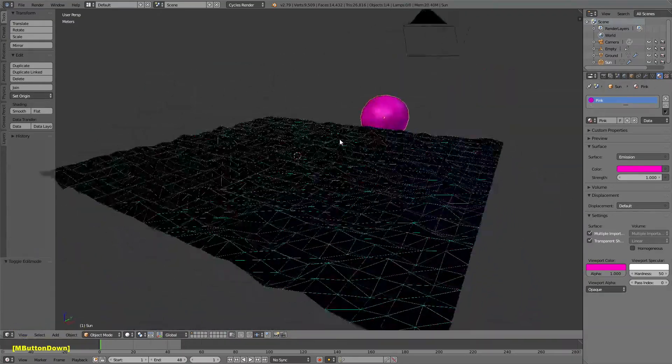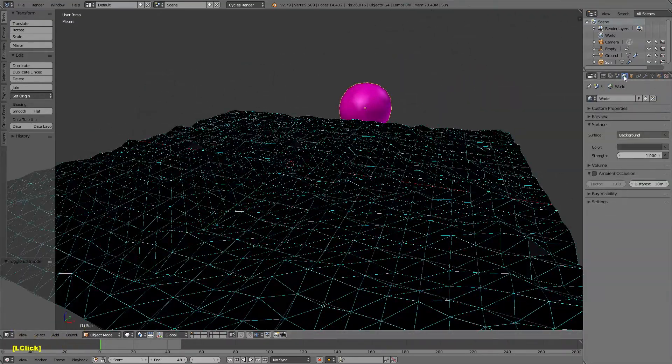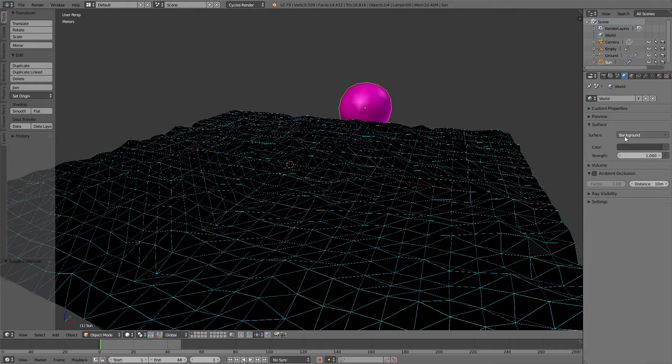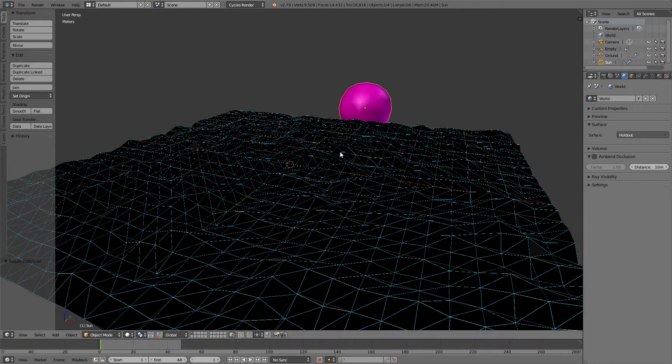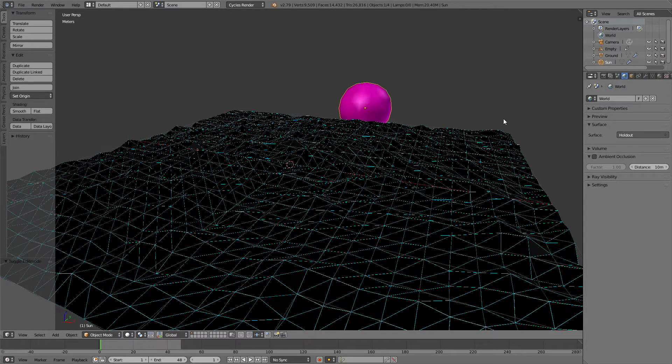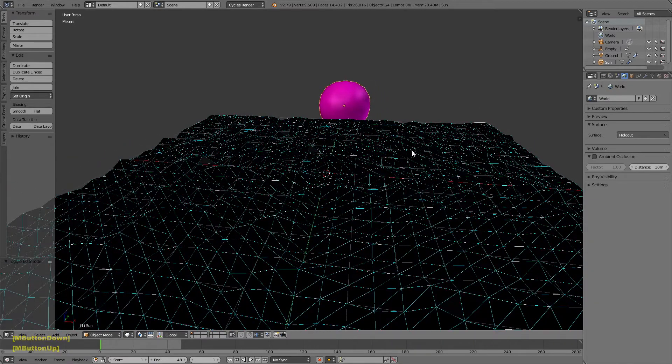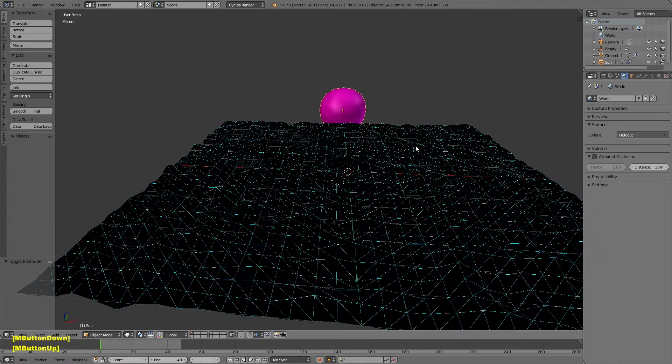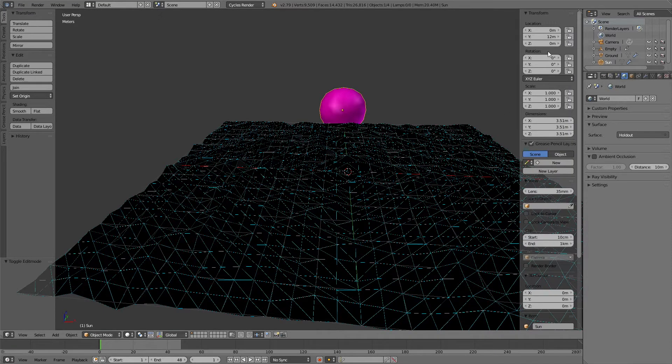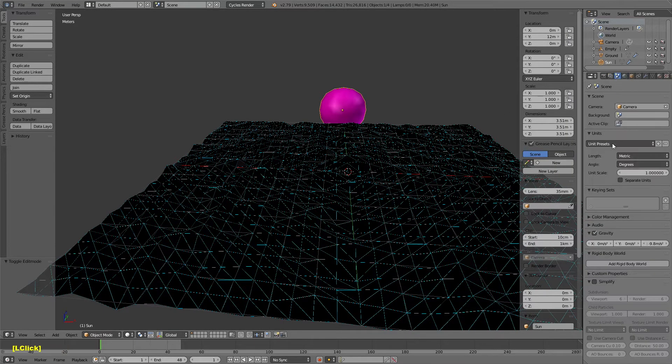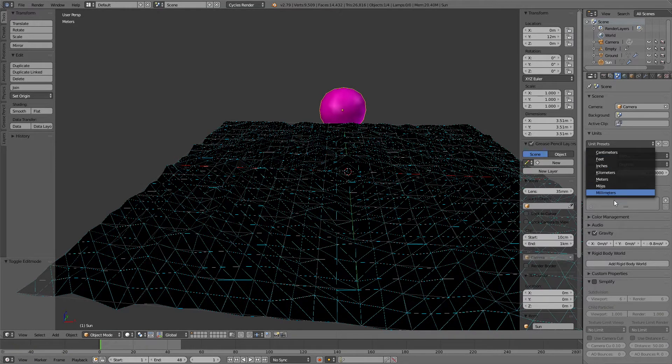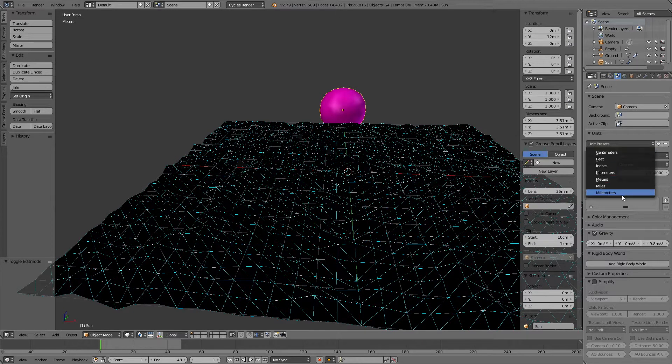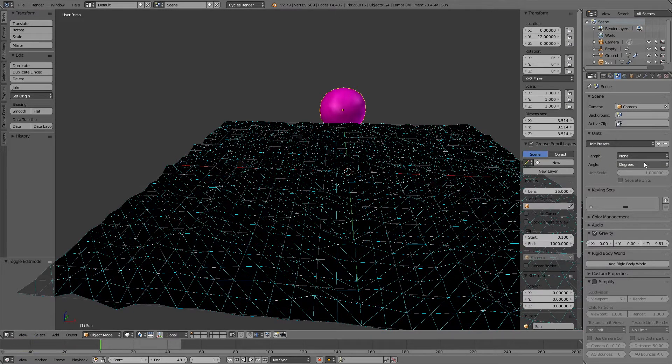So we're almost done. The only other thing I'm going to do is set the world. I'm going to change it from a background surface to a holdout shader, which is just black. You could basically disconnect it and have no shader and get the same results. But having it as a holdout, I think it's just cleaner. I'm going to change my world settings. I have it set to meters. But for this, I'm just going to... Can I get it back to the default? None. Yeah. There we go.